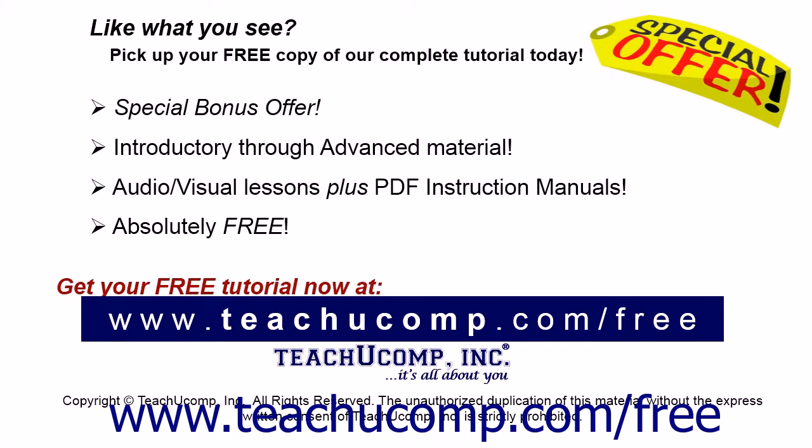Like what you see? Pick up your free copy of the complete tutorial at www.teachucomp.com/free.